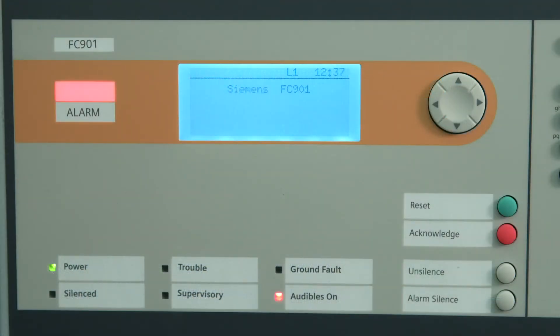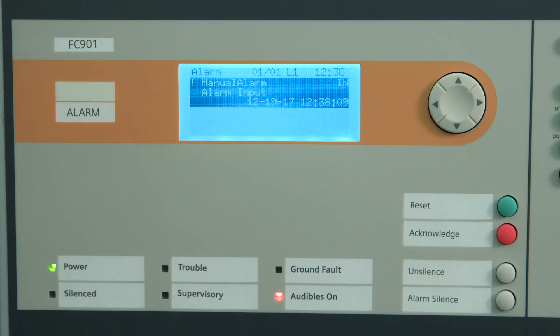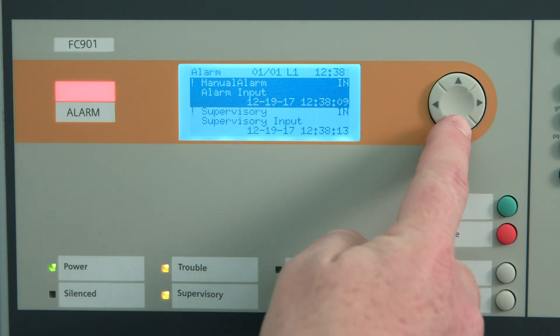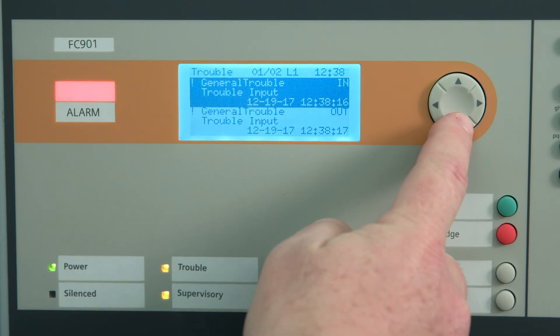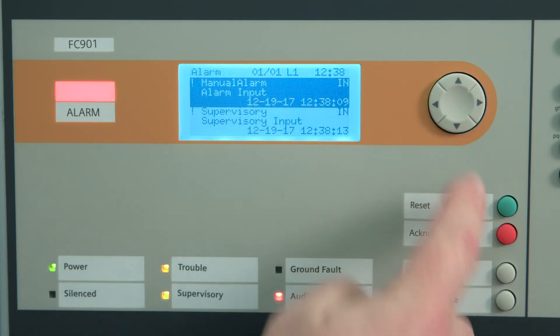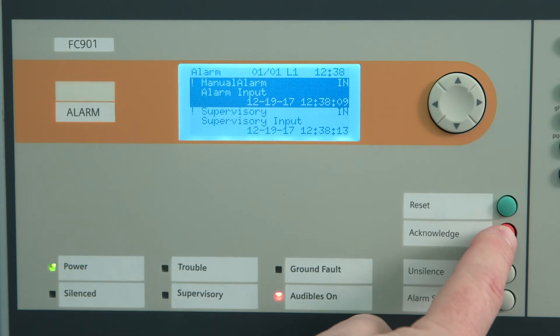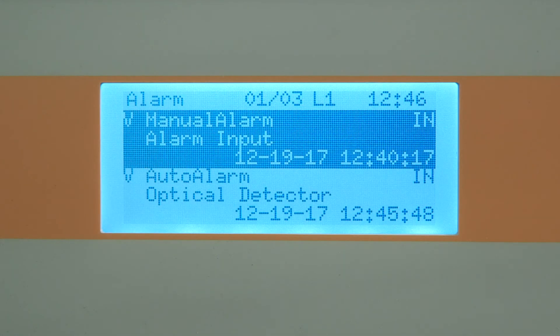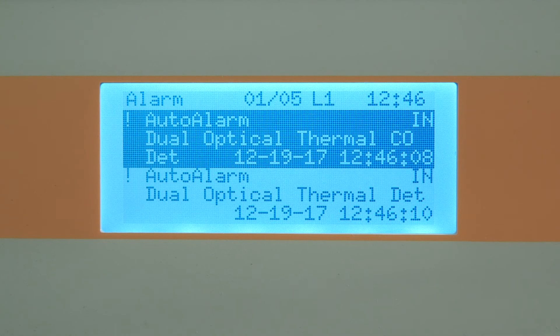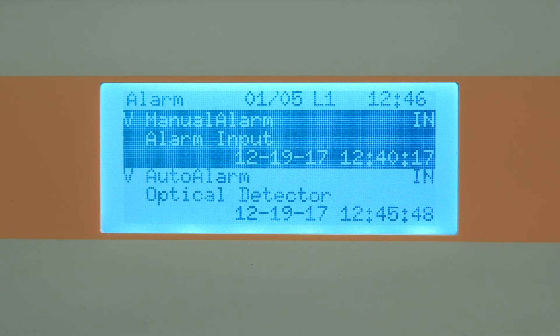Viewing events on the system: events are displayed by event priority — unacknowledged alarm, unacknowledged supervisory, unacknowledged trouble, status and test. These are followed by event occurrence from latest to oldest event in a circular list. According to your system settings, some events might not be displayed on the remote display.